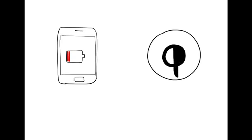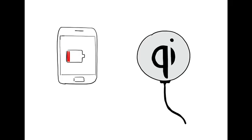Luckily, she just bought a Qi charger, so no more incompatibility issue.